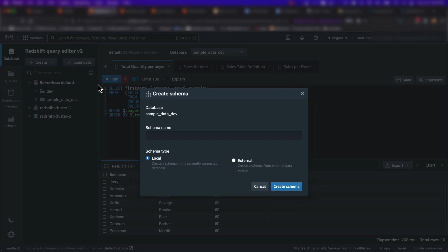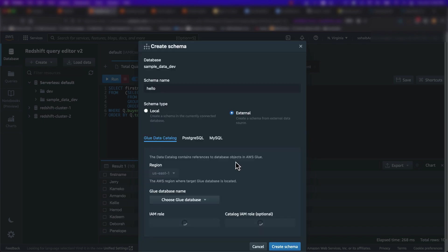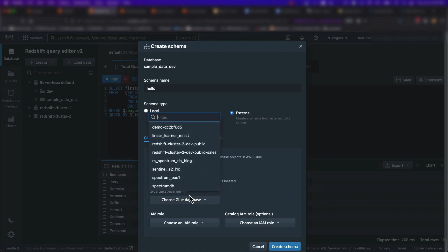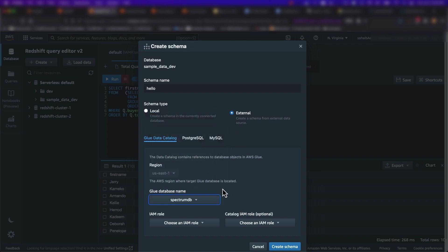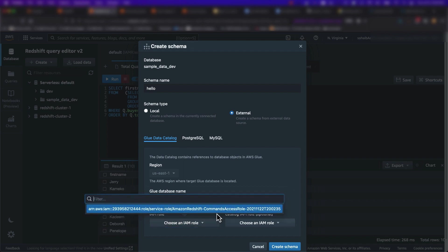When I click on Create schema, I have the option to create a local schema in the Redshift database that I am currently connected to. Or, I can create an external schema from the Glue data catalog that represents databases in my Amazon S3 based data lake, which will allow you to query your data lake without having to load any data into Amazon Redshift serverless.